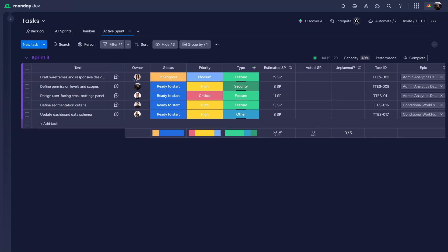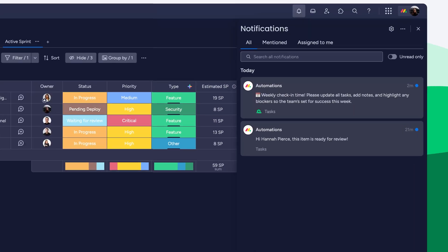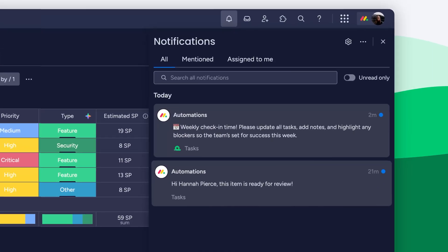Automations handle the busy work, updating statuses, sending reminders, and flagging items for review.